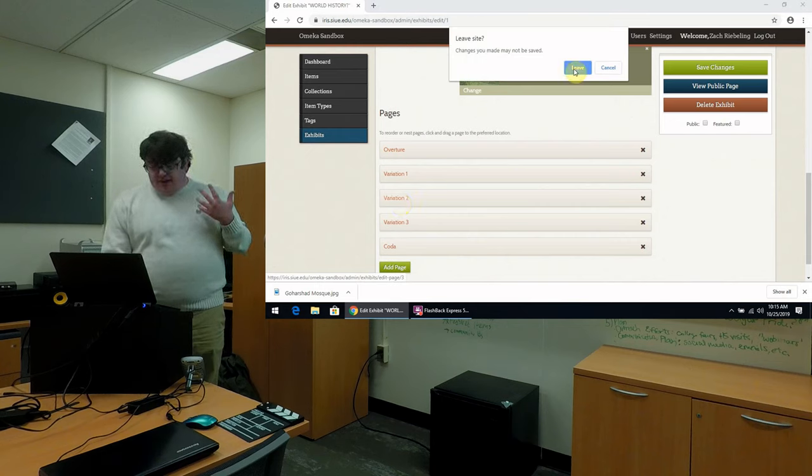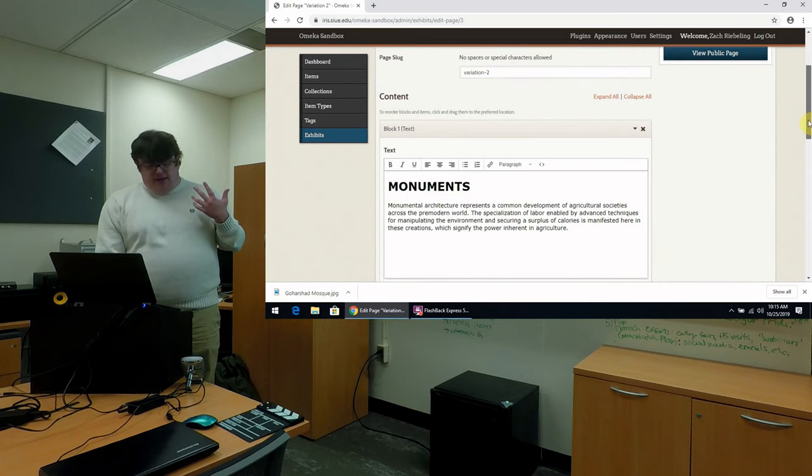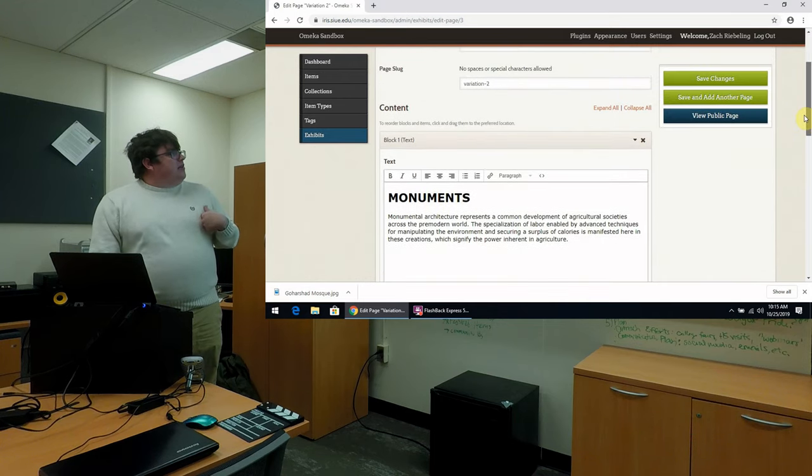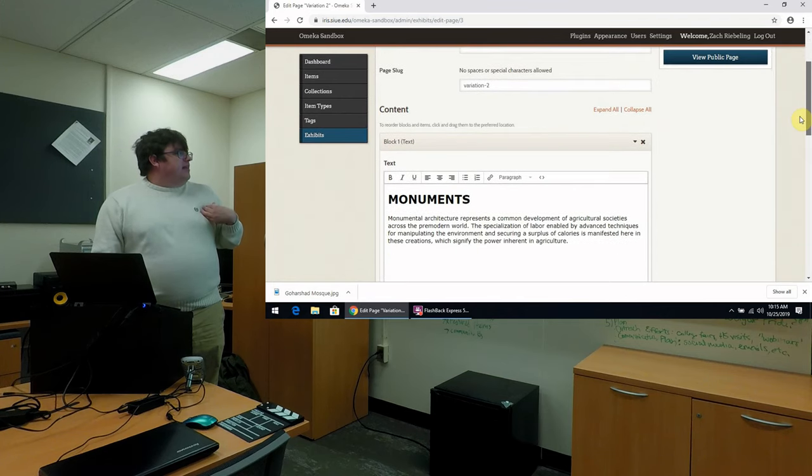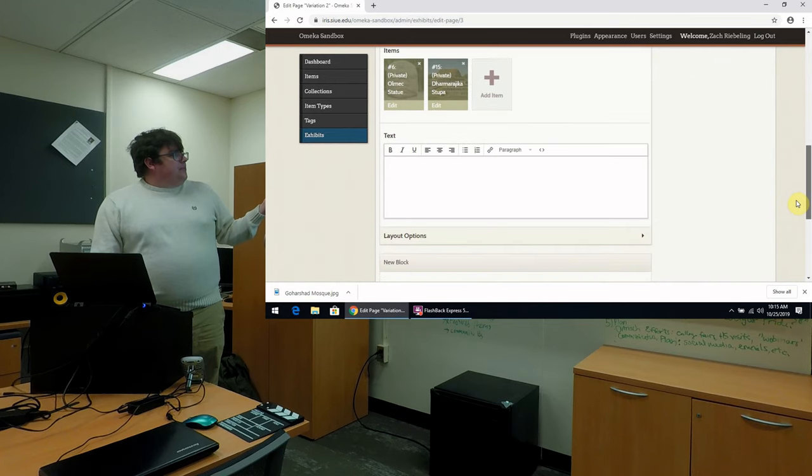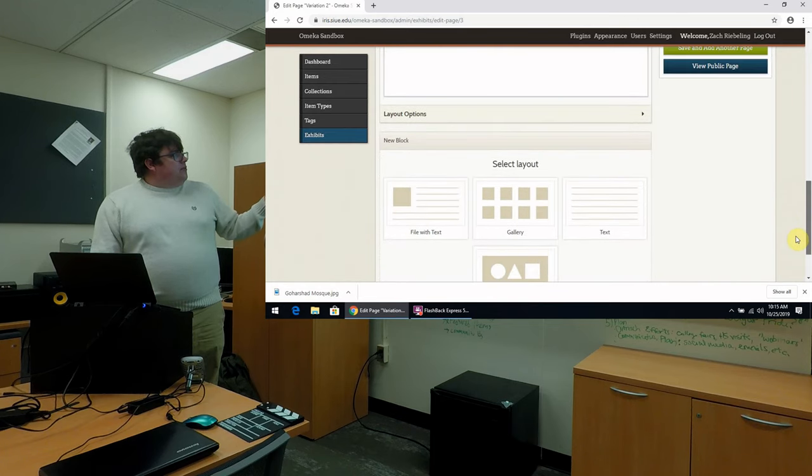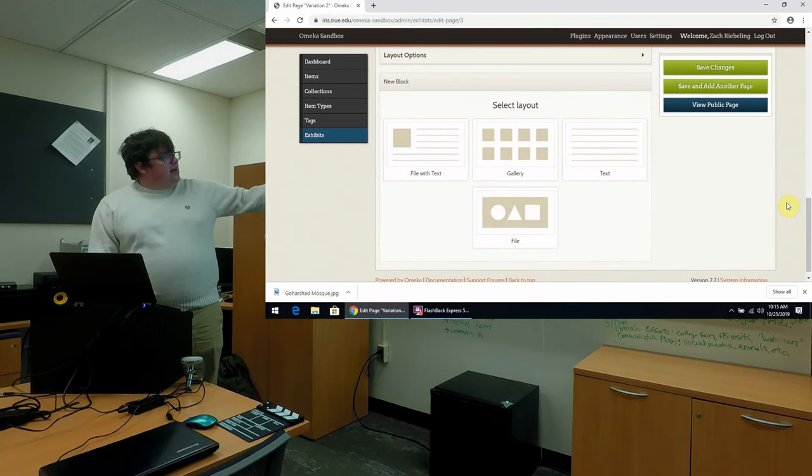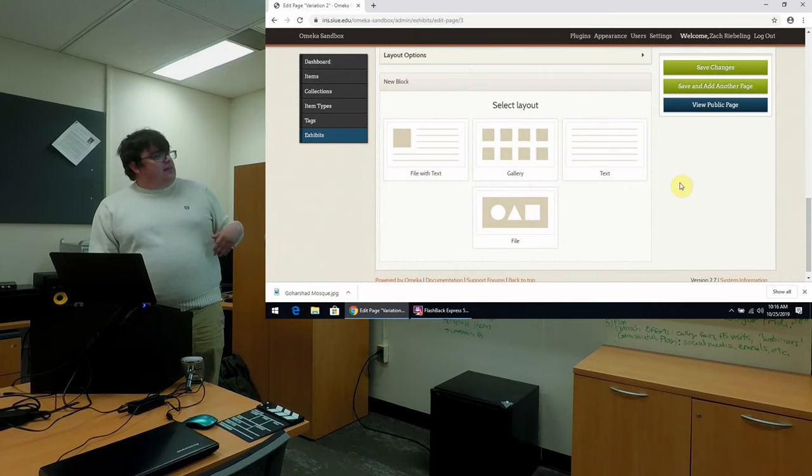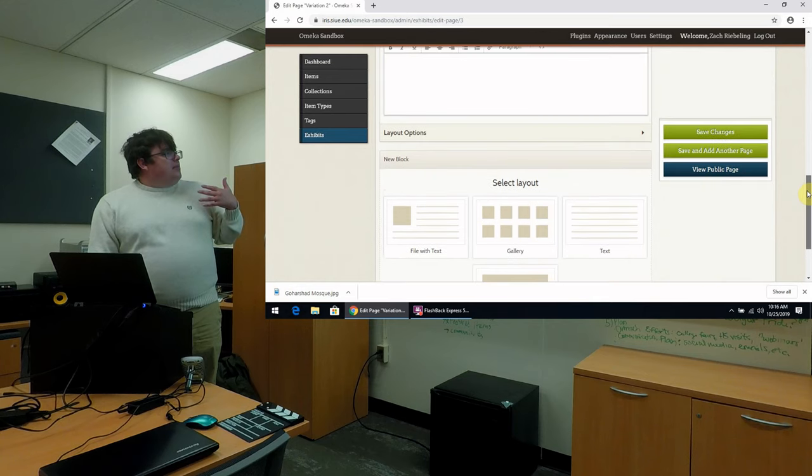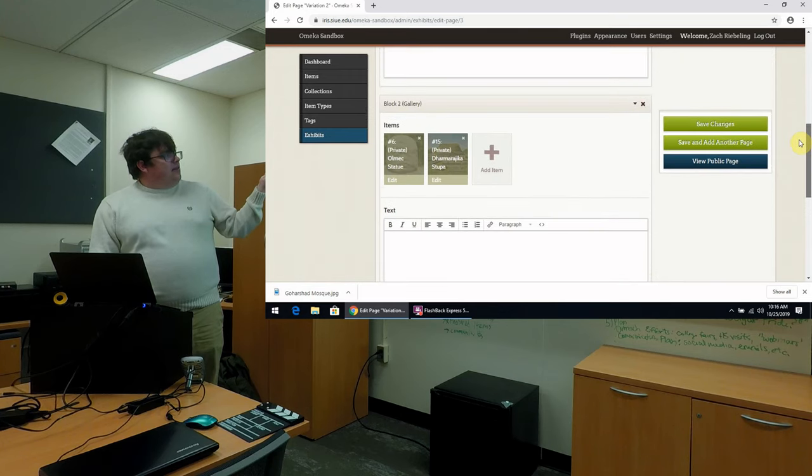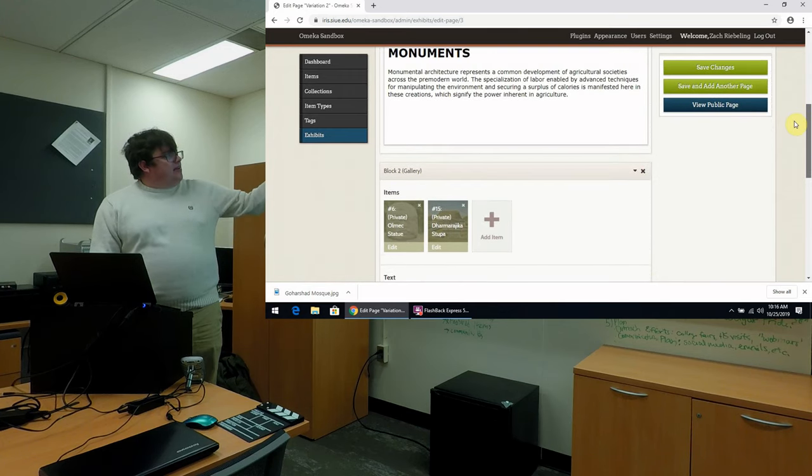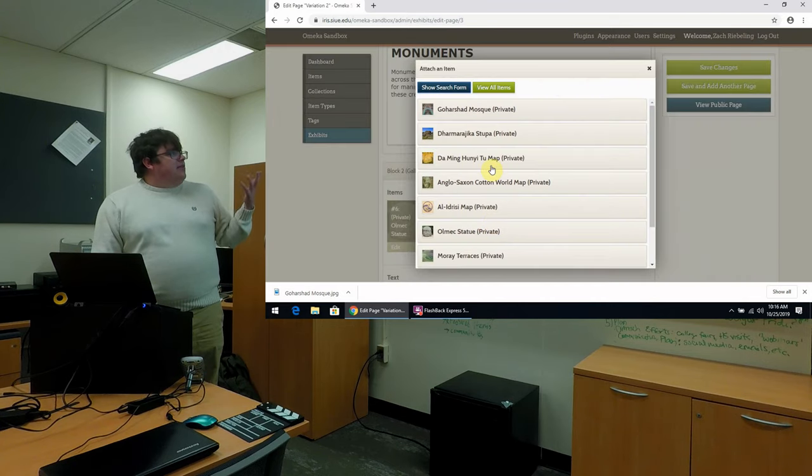So first let's go in and edit our variation two, which is our monuments page. So you can see again, I can add a title, a page slug custom for this. And if you see here, when you add a block for the page, you can choose different layouts. So you can add a file with a description, a gallery of many things, text by itself, or just a large file. For this purpose, I've gone with the gallery here because I'm putting several different files together under this heading of monuments.